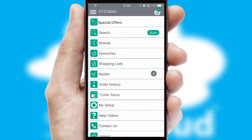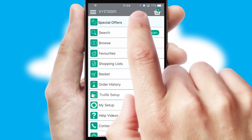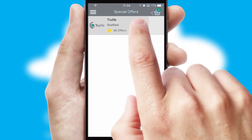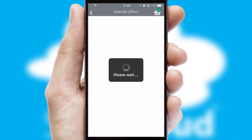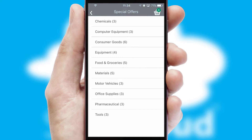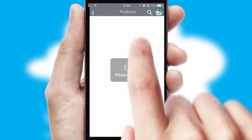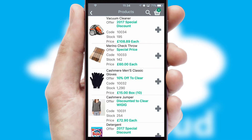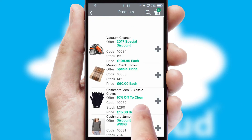Creating customized special offers is another feature of the application which can be set up and tailored for individual customers. SwiftCloud has some very powerful promotional features such as multi-buy and price promotions.